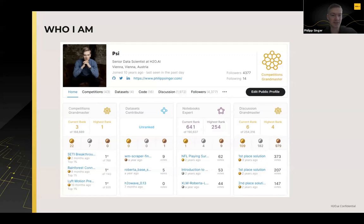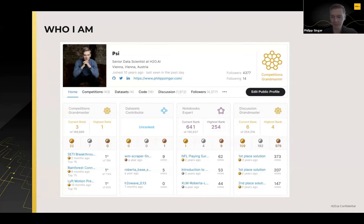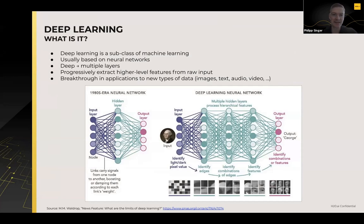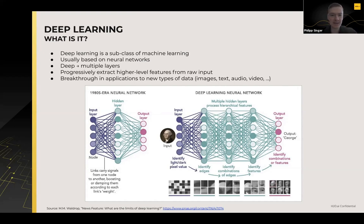On Kaggle, my highest rank has been number one, and currently I'm ranked third. A lot of the competitions and data science problems on Kaggle nowadays are done with deep learning. Deep learning can be seen as a subclass of machine learning, usually based on neural networks. Deep learning is just another term for specific types of neural networks — any type of neural network with multiple layers can be called deep learning. The main idea is that you try to progressively extract higher level features from raw input.